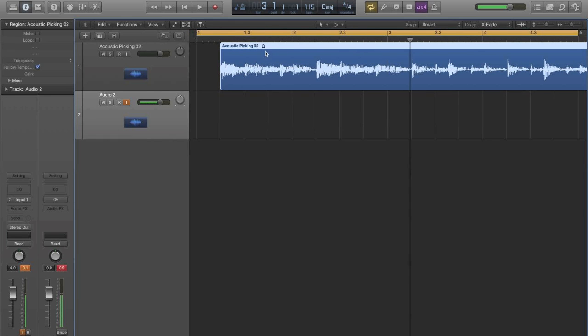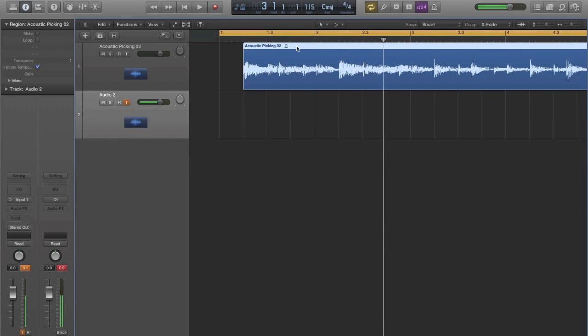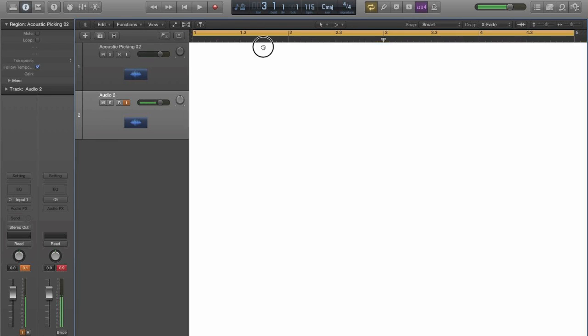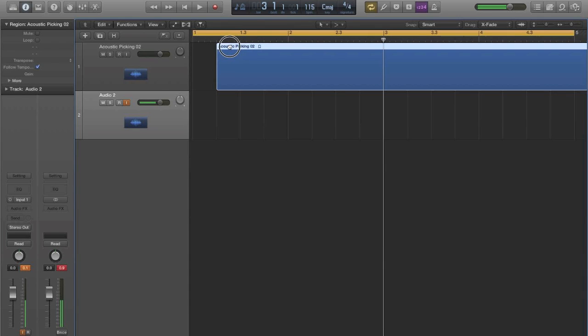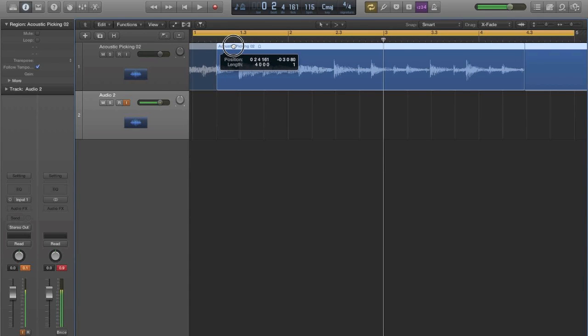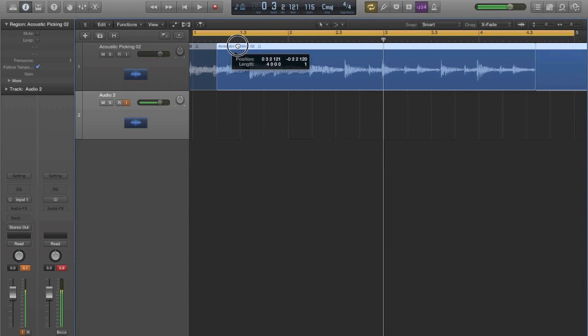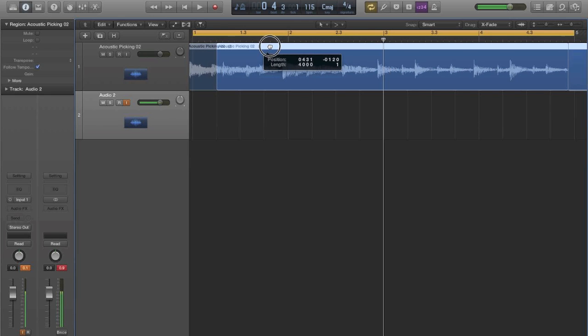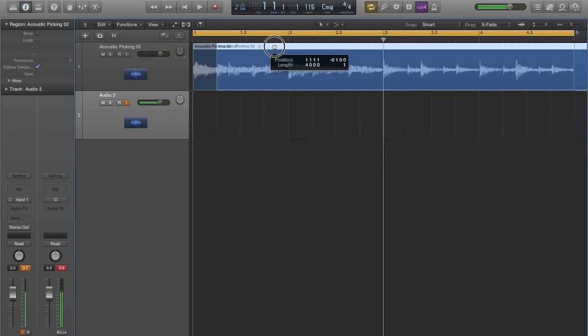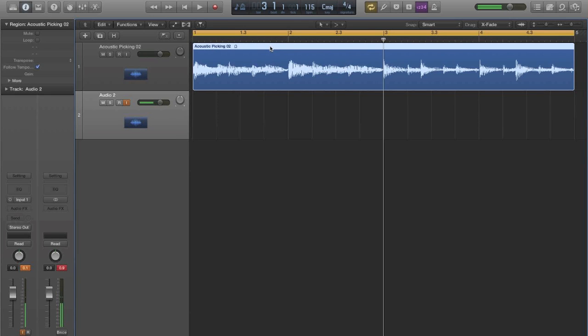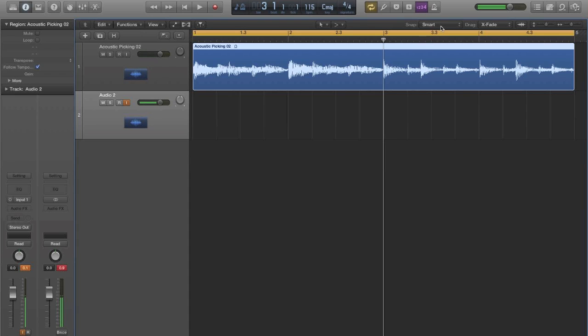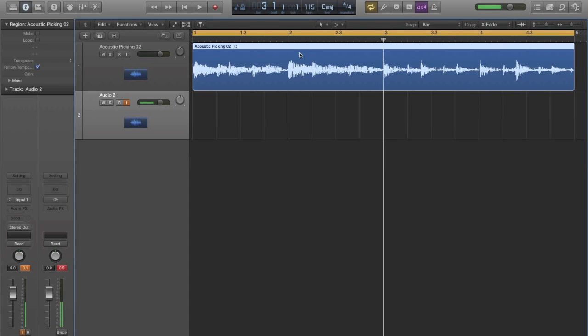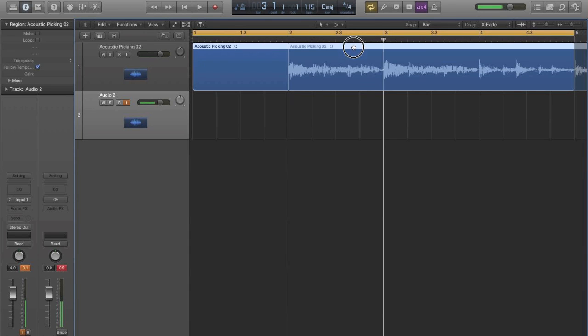You can also get a lot more specific to exactly what you want. So if you know for a fact that you're only going to want to snap it to the next bar over, say something you came in a bar early, you know it's in time but you just want it to move over to one bar, then the way to do that would be to choose bar as your snap functionality. And then this will now only snap between bars.